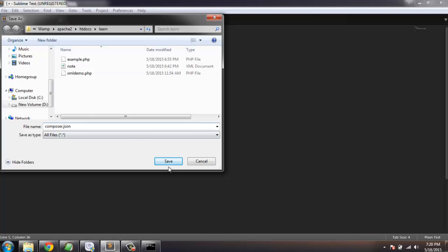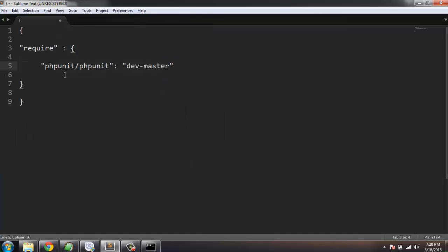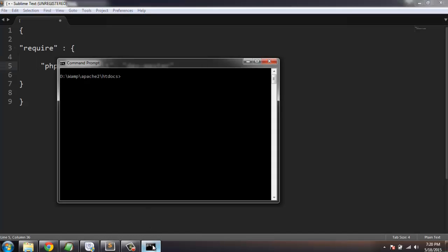Once saved, you have to call it in your program and Composer will call the necessary files. A much better way is to simply type 'composer require phpunit/phpunit' and then hit enter.